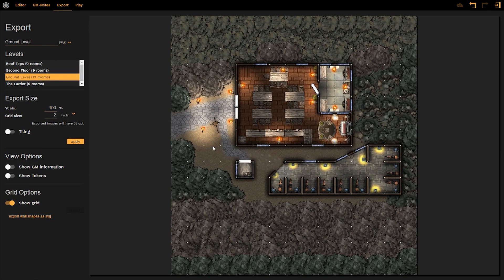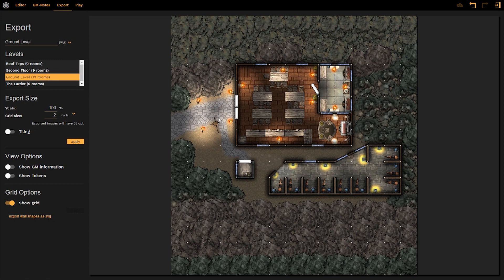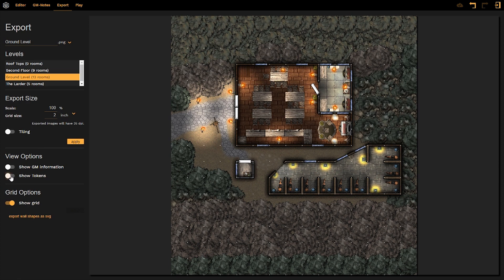If you remember from my tokens video, we had an elf female token sitting right by the entrance to the tavern. Well, she's currently not there right now. That is because I have my tokens hidden as well. If I click on that button, well then there she is, she pops right back up.